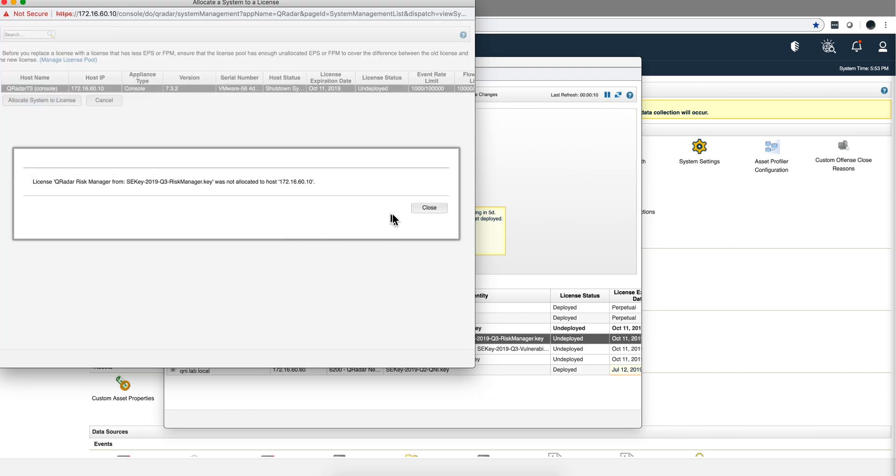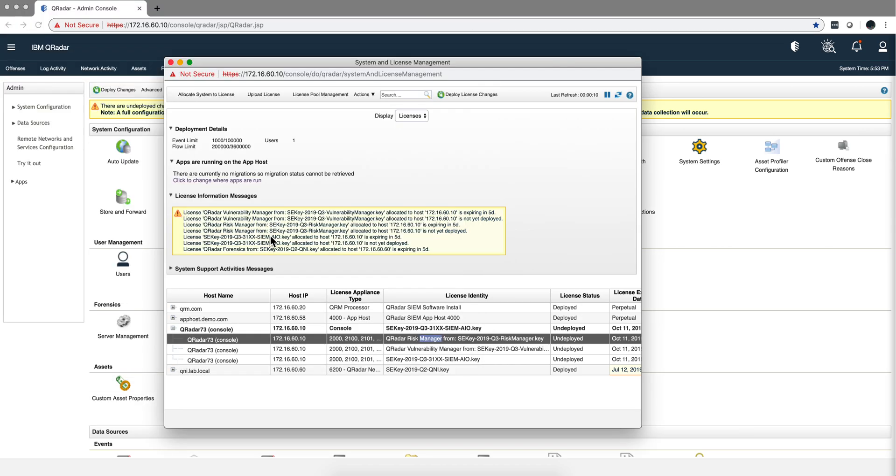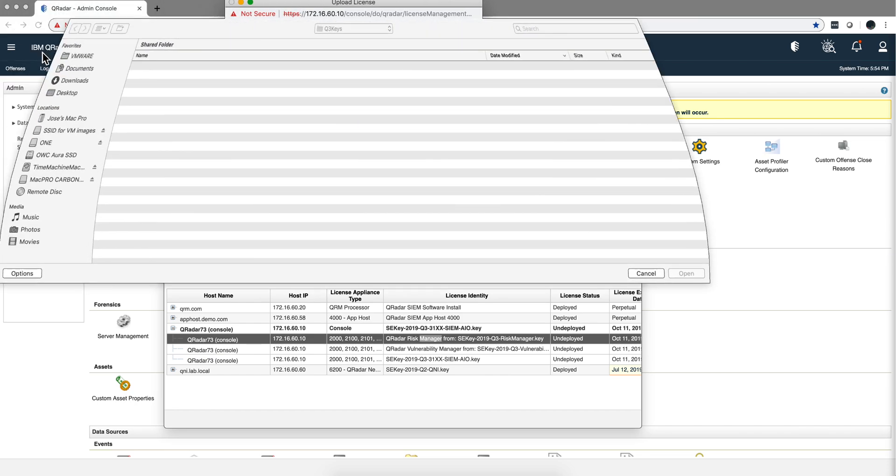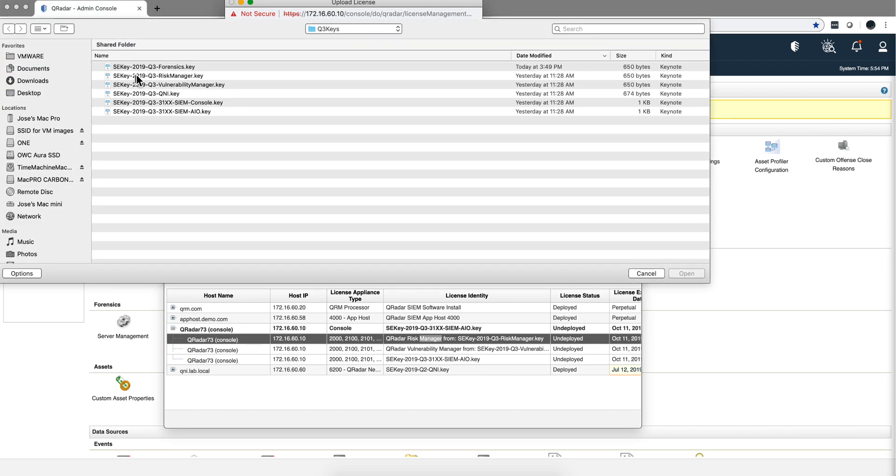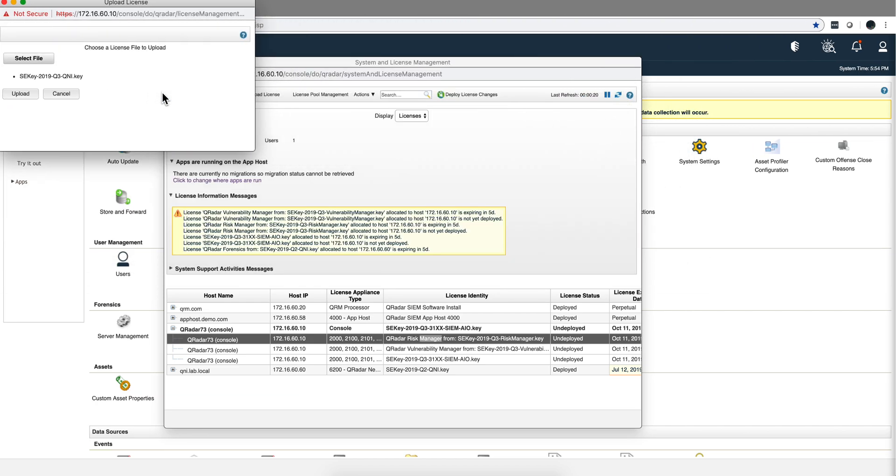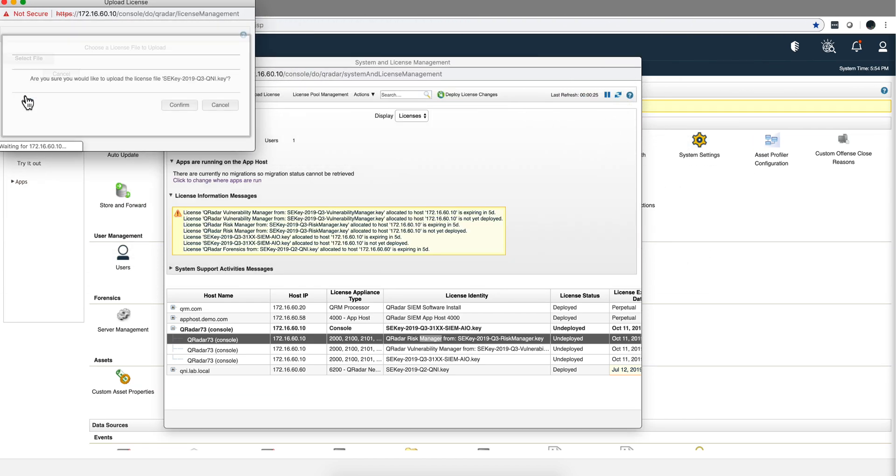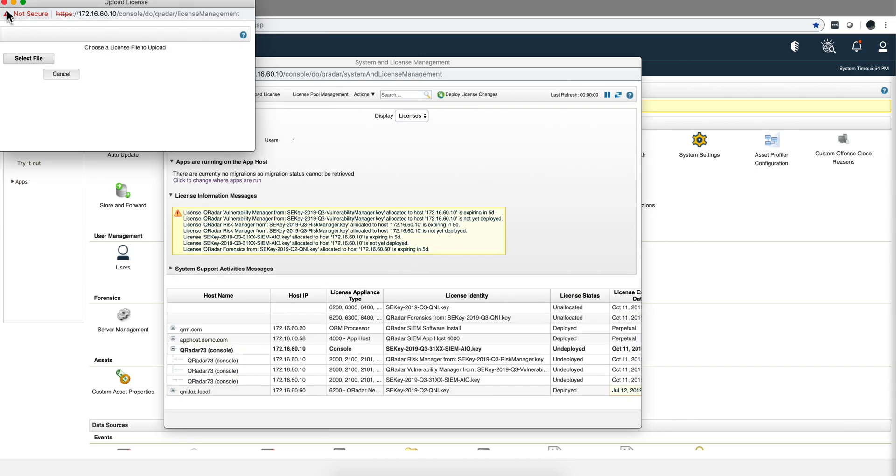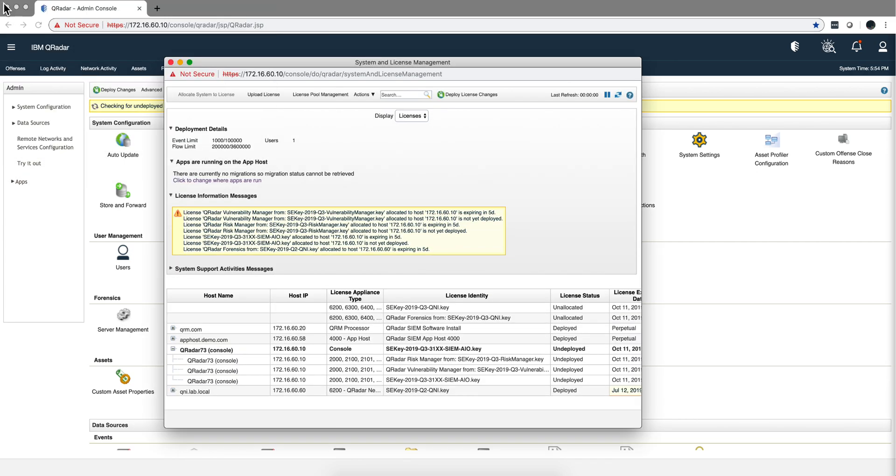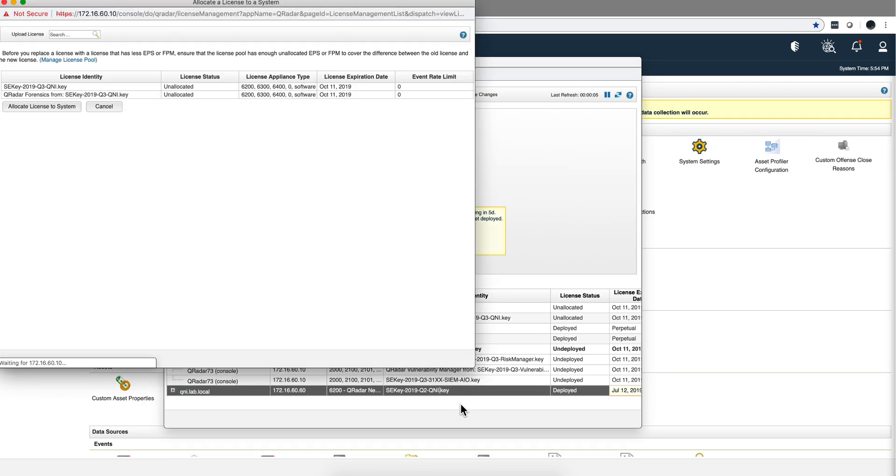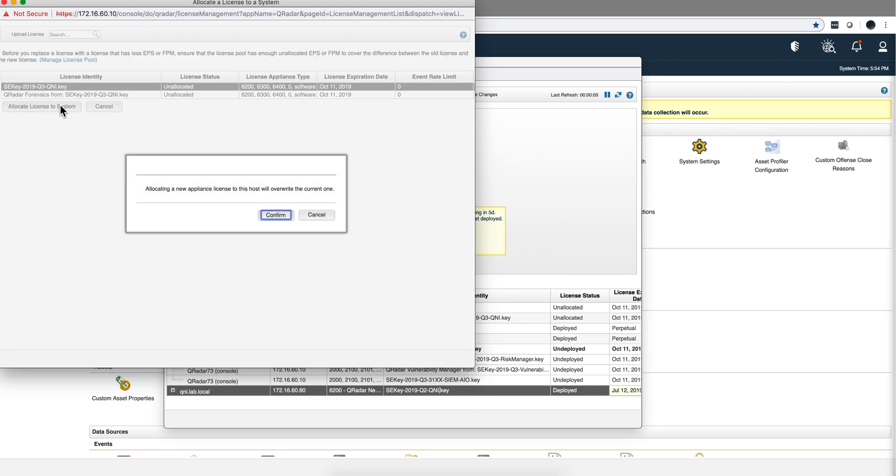And we are done. Now we need to do it with QNI as well, so let me upload that license. Here's the QNI key. Upload, confirm, close. And then here's my QNI, allocate system license. It is this one, QNI, confirm.